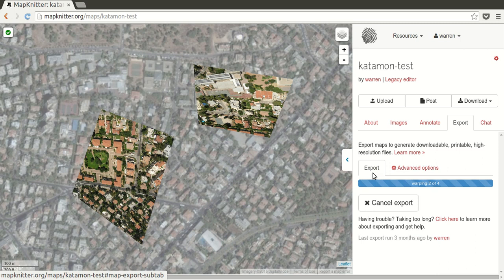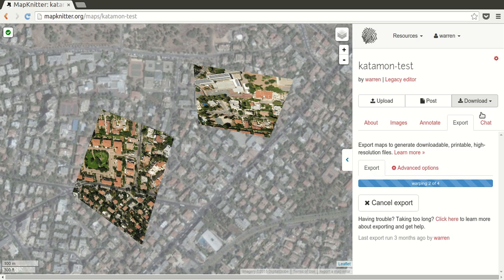I'm not going to wait for this to finish since you already saw what the downloads look like. You'll notice the downloads are no longer available — once you begin an export, it deletes the old exports. We may change that in the future if we're able to host many copies of exports, but it starts to add up in disk space pretty quickly.